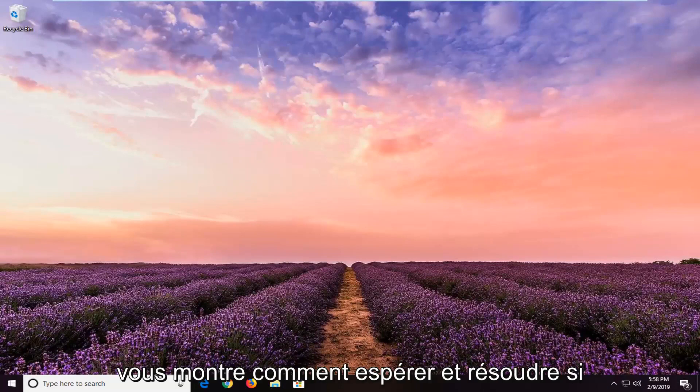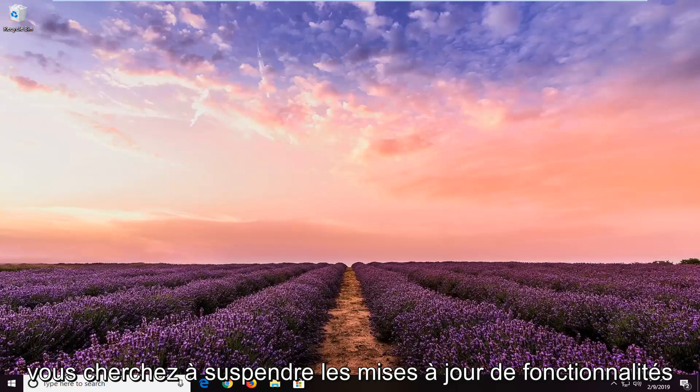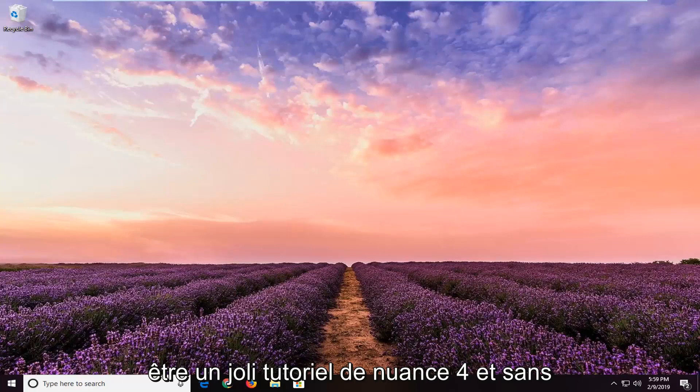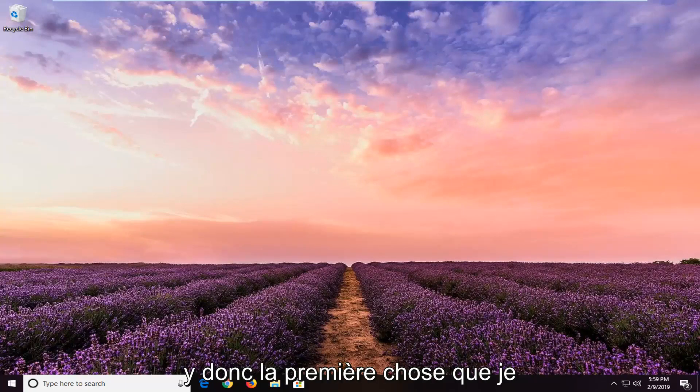In today's tutorial I'm going to show you guys how to hopefully resolve if you're coming across an issue where you're looking to pause feature updates in Windows 10. This should hopefully be a quick tutorial and without further ado let's go ahead and jump right into it.